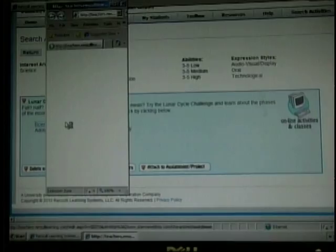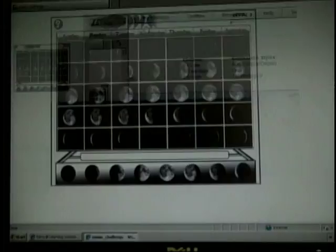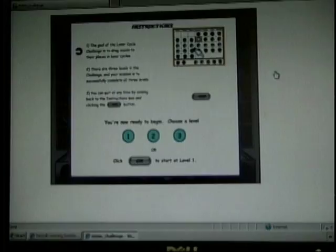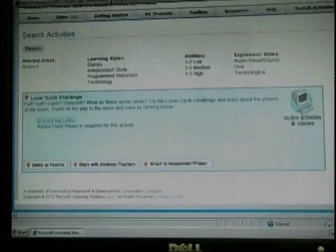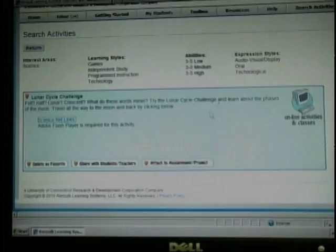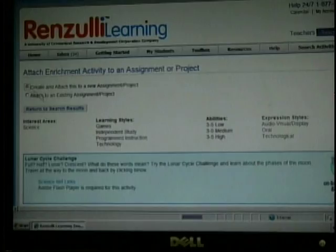I am going to look first at the Lunar Cycle Challenge. I will click View Activity. Here comes the page. It has the different expression styles and learning styles. Students already created a profile, and it shows the way that they learn best. I can take these into consideration. When I click this link, I find out that it is a Lunar Cycle Game. Students need to find out what is missing, and they can place the correct moon phase. Since I think this will be a good lesson, I am going to attach it to an assignment or project. I am going to attach it to a new assignment, and now I am going to return back to my search results.